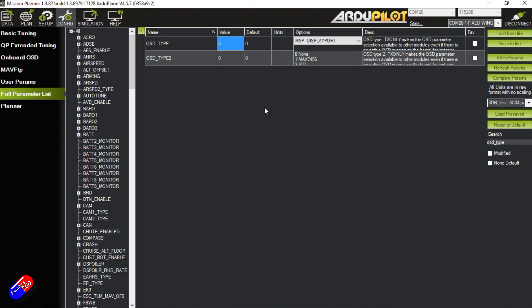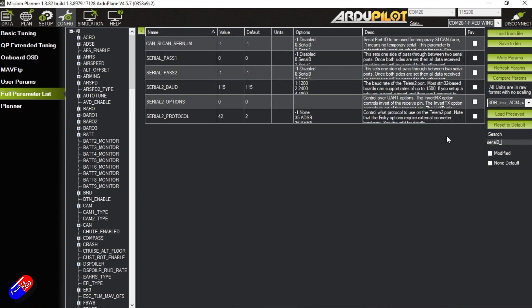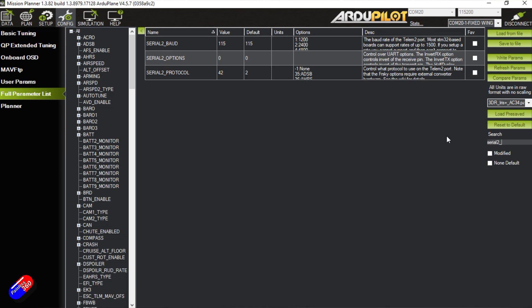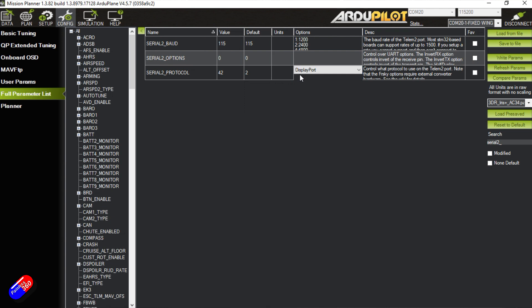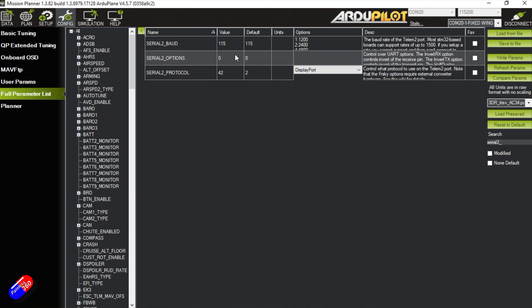The next thing we need to do then is because it's plugged into TELM2, which is Serial 2 in ArduPilot, we need to look for Serial 2 protocol. We need to set that for 42. 42 is, guess what, DisplayPort. And that basically tells ArduPilot that the DisplayPort MSP stuff should be coming out of that port, which is great.